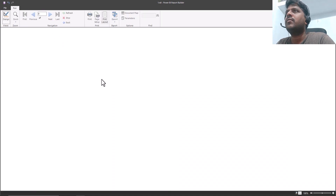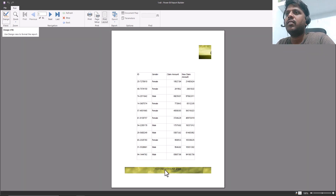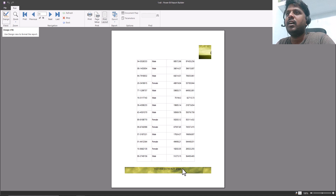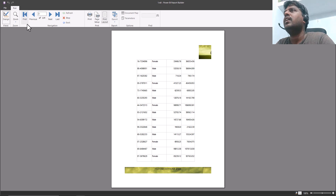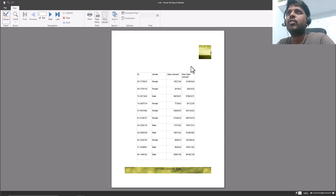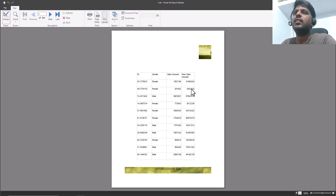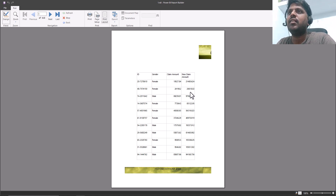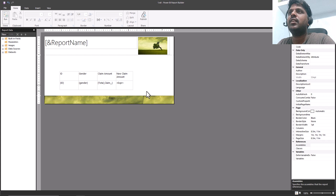If I run again, at the bottom you can see the time and page numbers are properly visible, though there's a little formatting issue. We have multiple pages, and in the fourth column our new claim amount is around 10% more than the claim amount, confirming our expression is correct and functioning properly. I hope you have understood how to create an expression, how to deal with the header and footer, how to create a new column using expressions, and how to use built-in fields. This is all for today — thank you for watching and we shall meet in the next video.